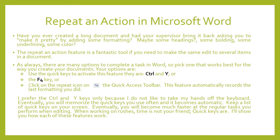Have you ever created a long document and had your supervisor bring it back asking you to make it pretty by adding some formatting, maybe some headings, some bolding, some underlining, some color?